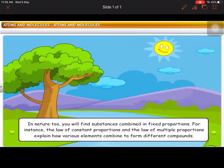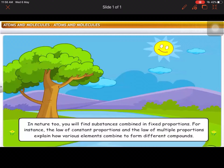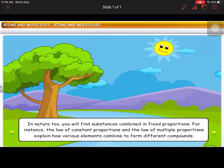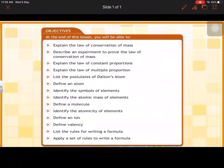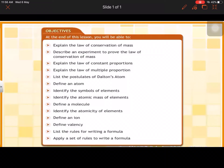For instance, the law of constant proportions and the law of multiple proportions explain how various elements combine to form different compounds. This lesson is about laws of chemical combination and an introduction to an atom.